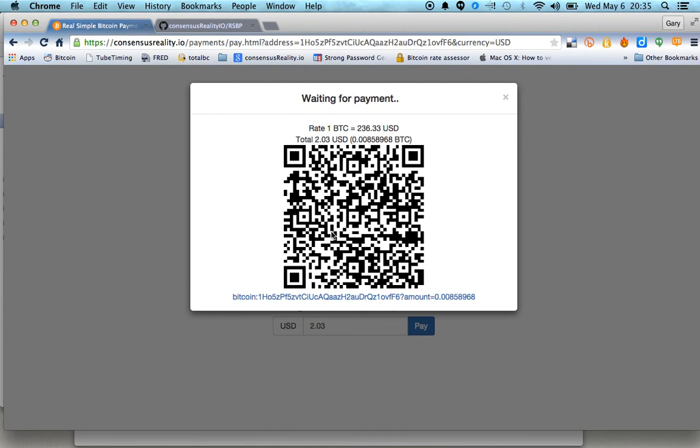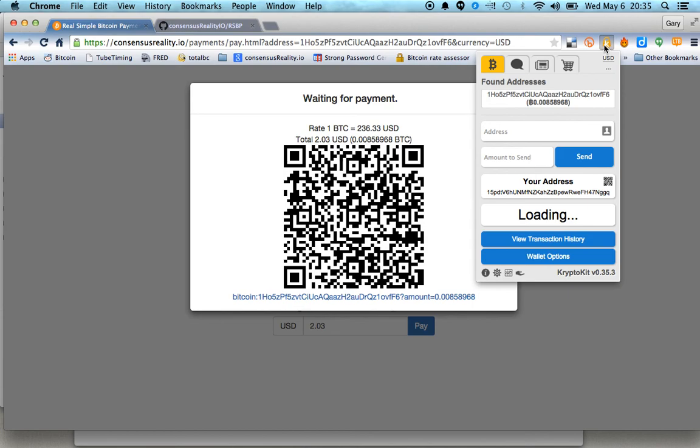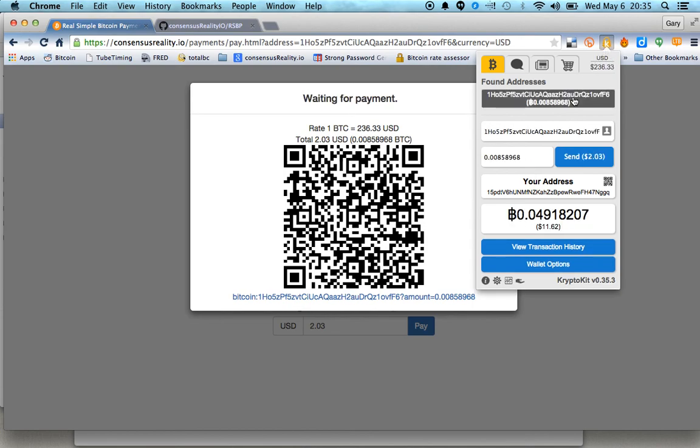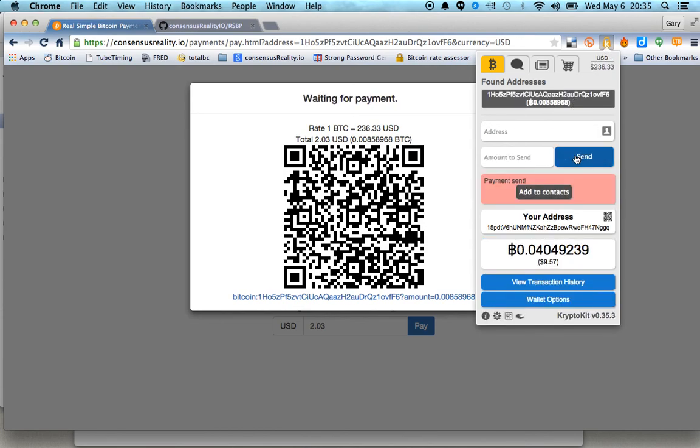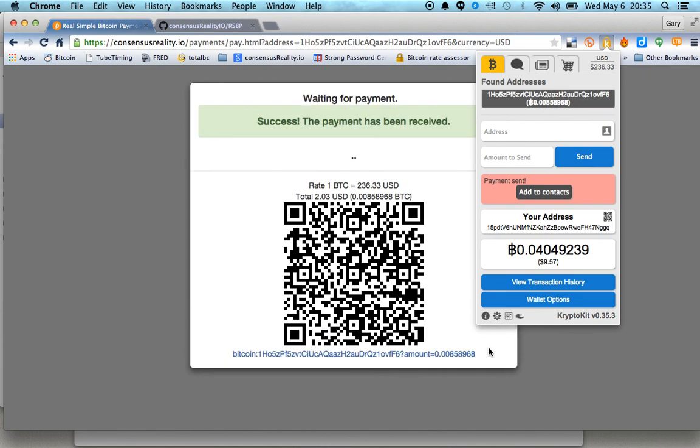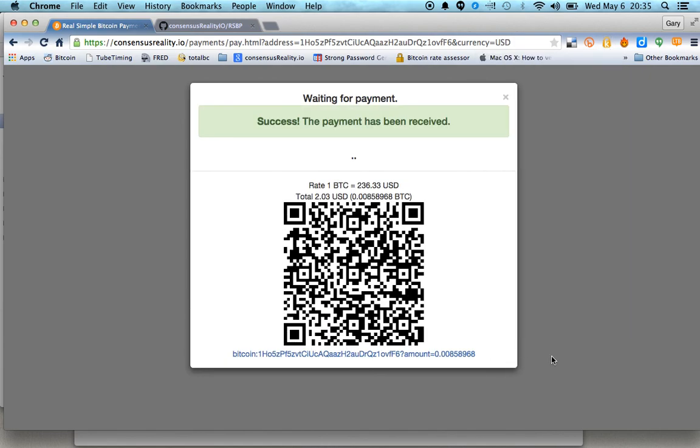It creates a custom QR code for your customer to pay. So your customer can pull out their phone and make this payment. Now I'll go ahead and show you how that works. I'll pay this little bill with my wallet. And you'll see that quite quickly the web page acknowledges payment. So payment has been received.